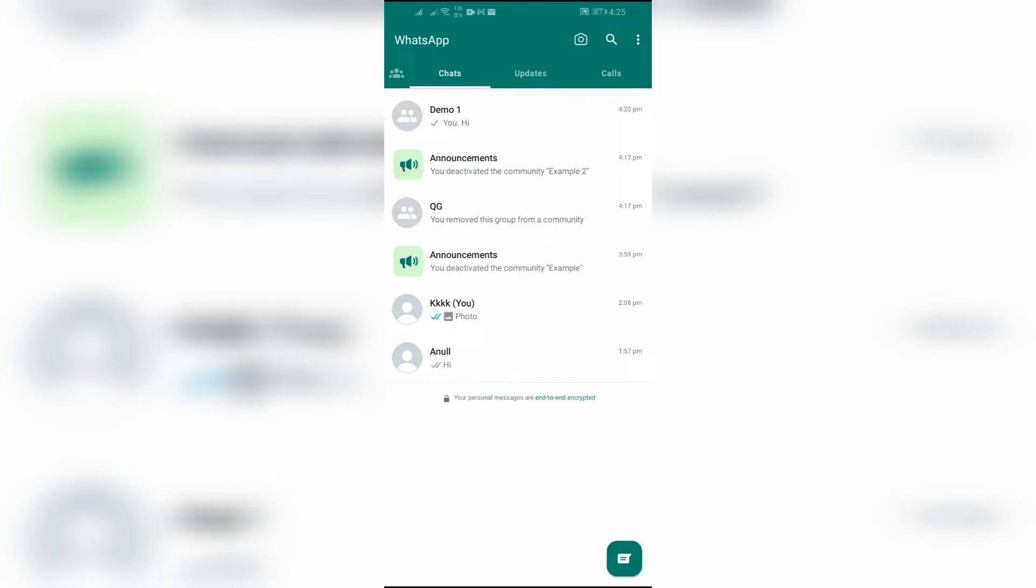The first thing you can do is to block the admin that unnecessarily adds you to so many groups.